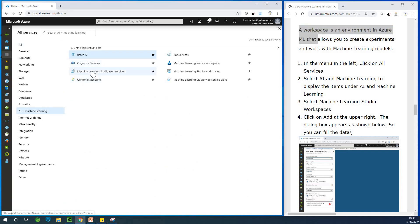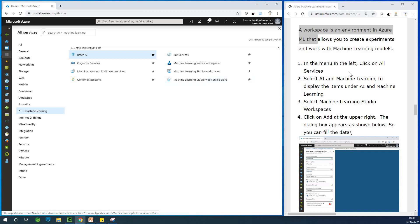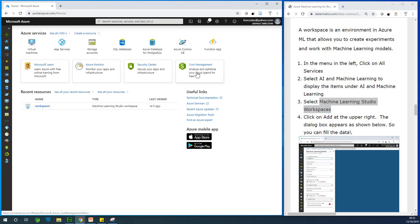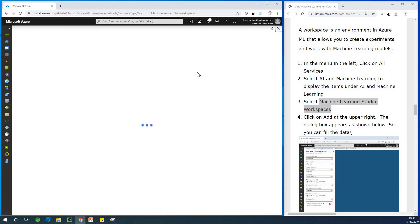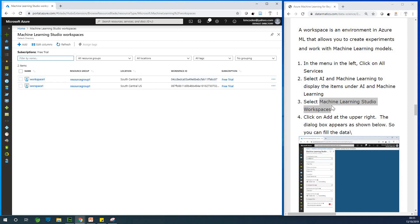Now here you have machine learning studio web services. You have machine learning services workspace. You have machine learning studio work spaces. So you see what I'm saying? So what you are going to click on here it says click on machine learning studio workspaces. Now I actually played around with a by creating a workspace or workspaces. So once you click on it, machine learning studio workspaces, that is step three at this point.